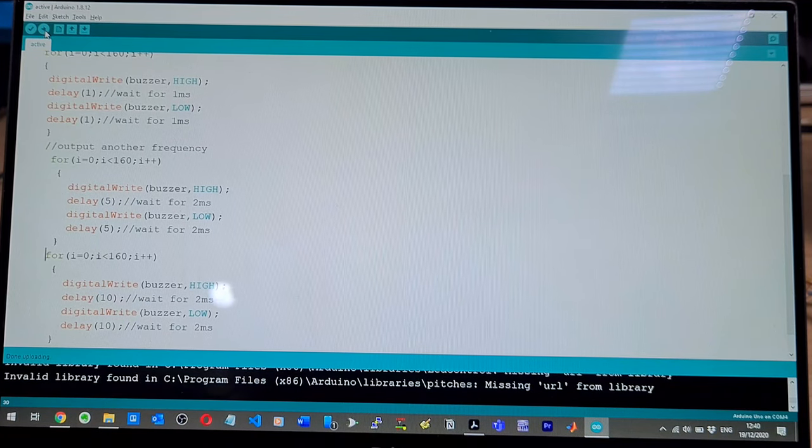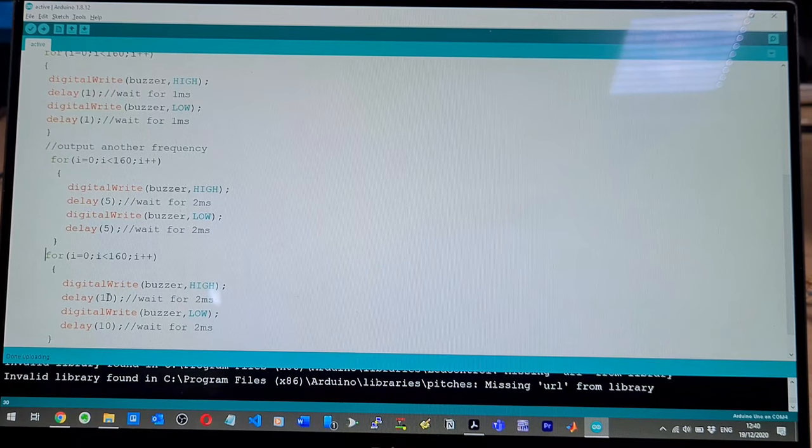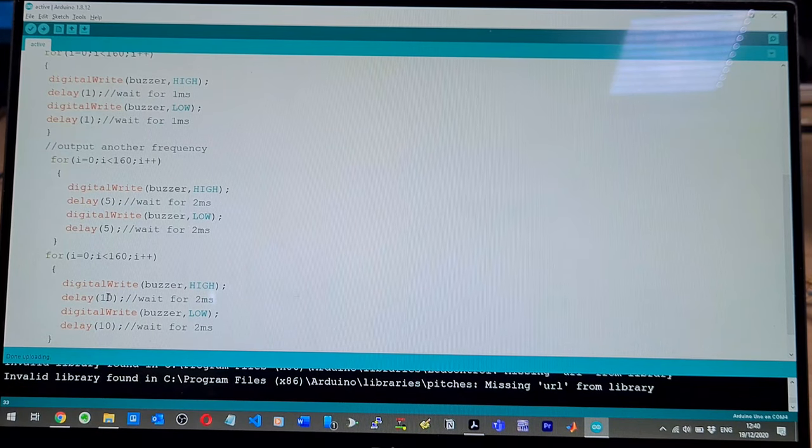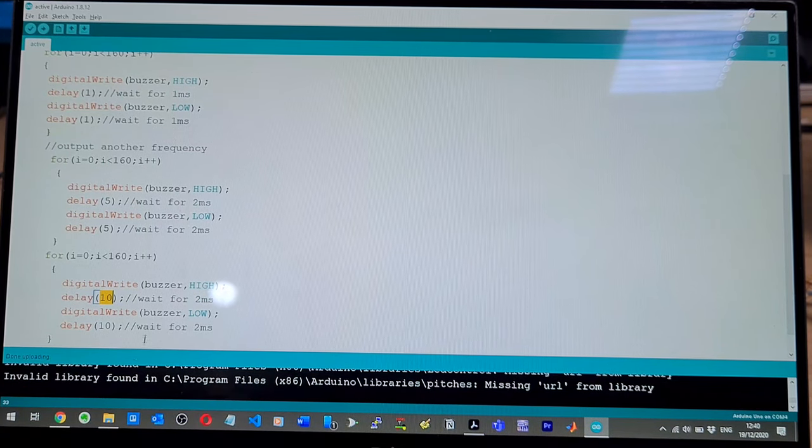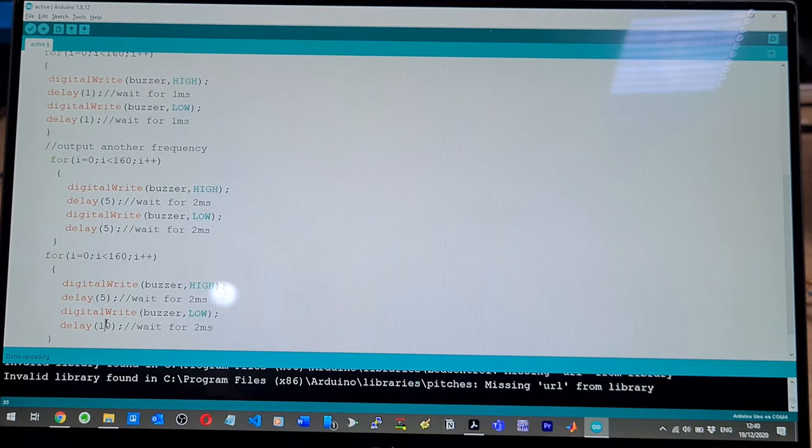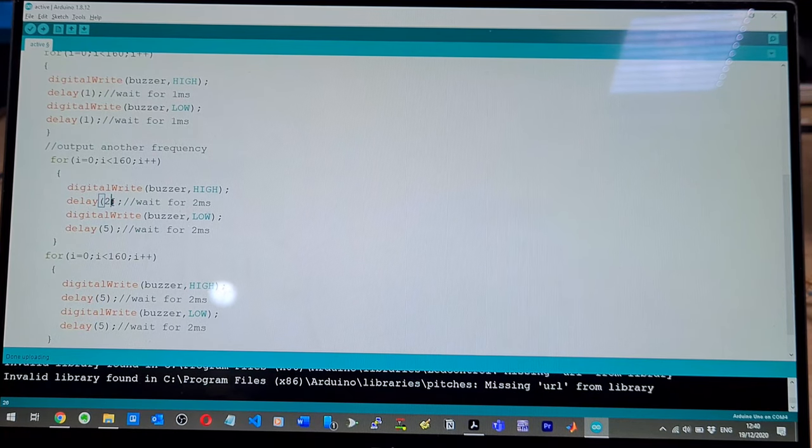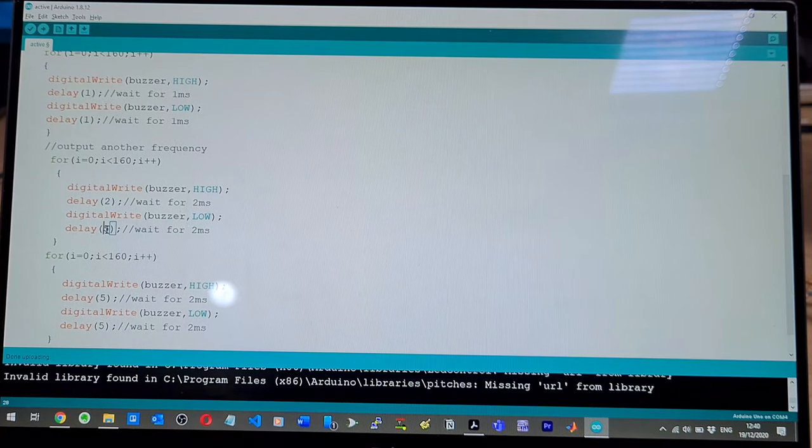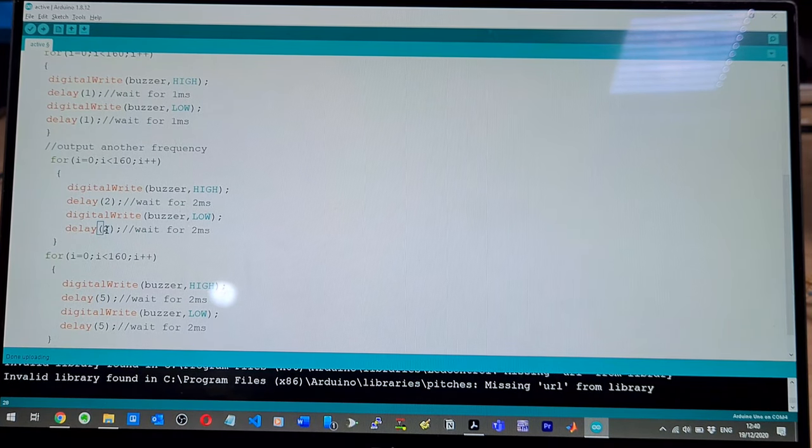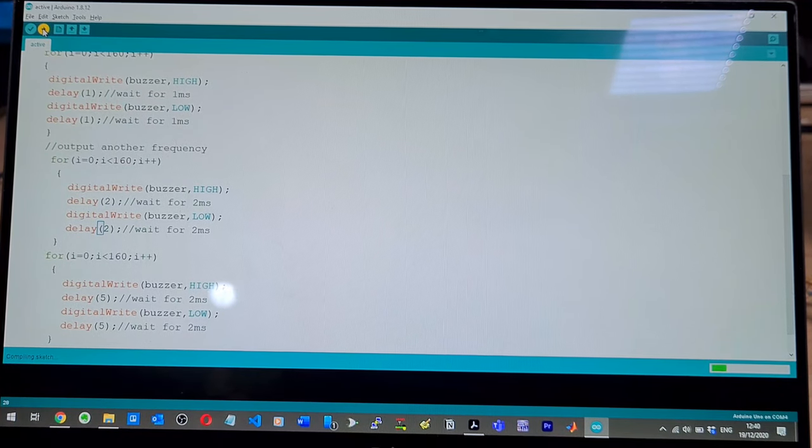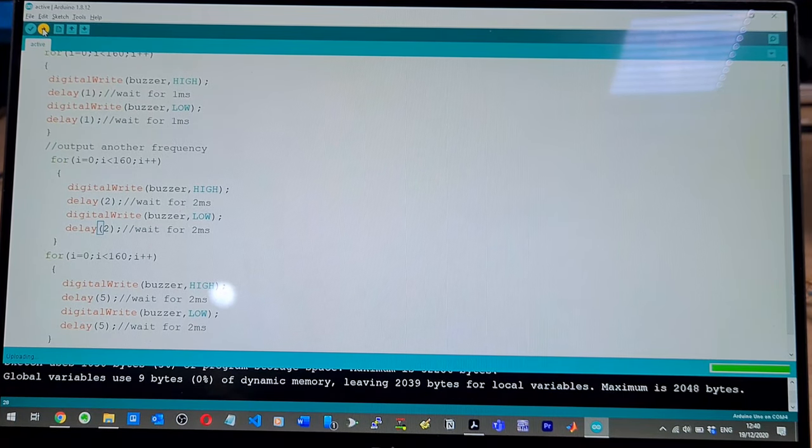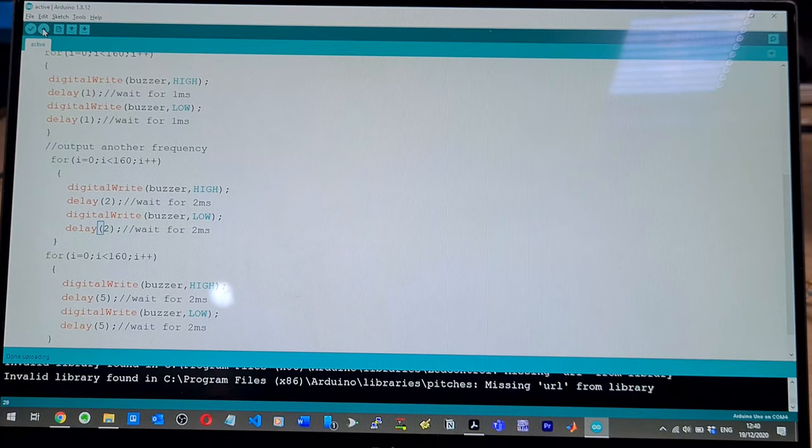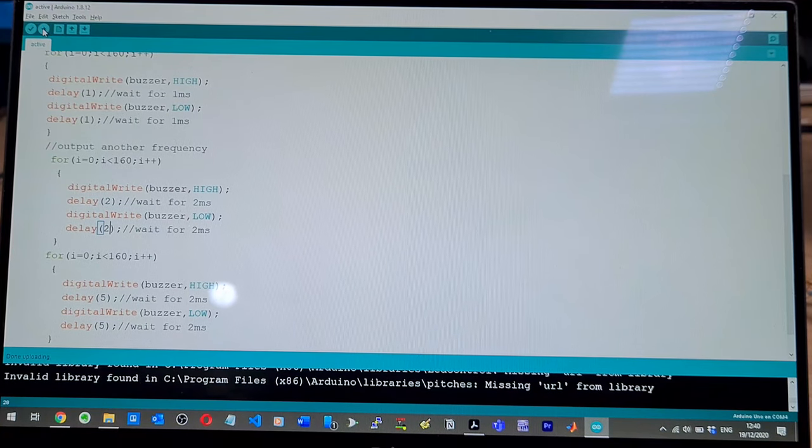There you go. So you've got the three distinct sounds today, all right? So let's make this five. So I cannot type right now. Okay. There you go, yeah.